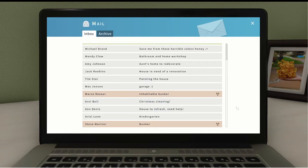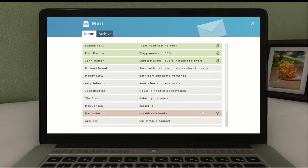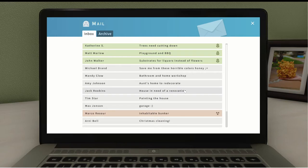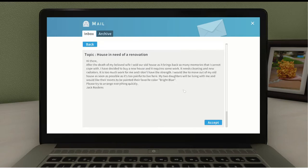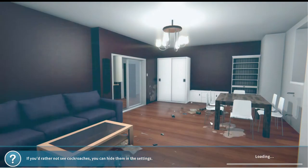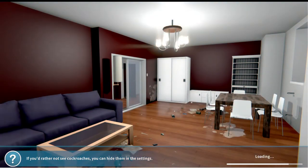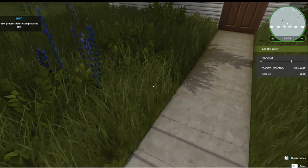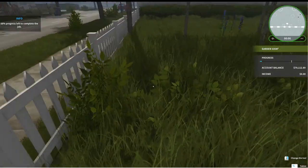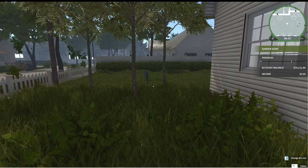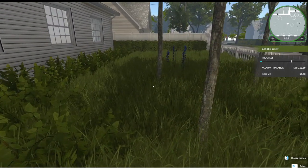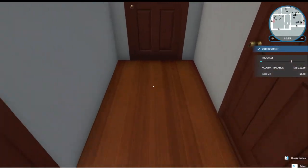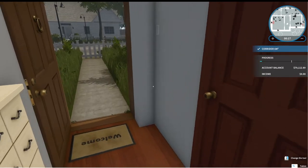Now we have a bunker we could do. Save me from the bathroom and home workshop. Redecoration. House in need of renovation. Let's do house in need of renovation. After the death of my beloved wife, I sold our house as it brings back too many memories. I've decided to buy a new house and it requires some work that needs cleaning and new radiators. I'd like to move out of my old house as soon as possible. My two daughters will be living with me and I would like their rooms to be painted in their favorite color bright blue. Here we go. It's nighttime again. I was going to say as cool as the nighttime is, I don't necessarily want to do this stuff at night. So let's get rid of the trash.